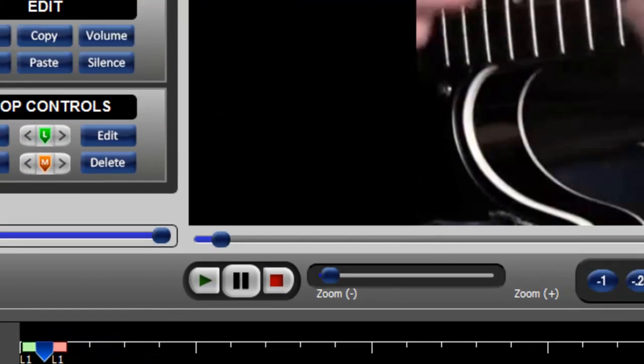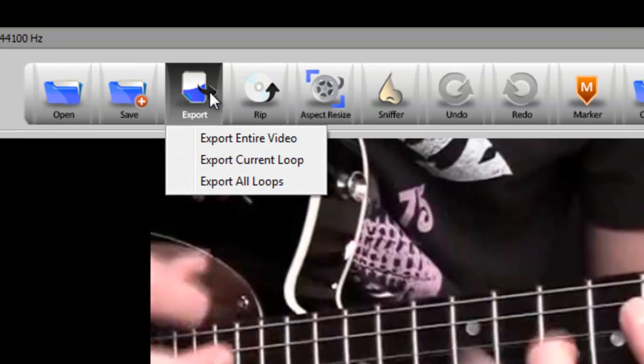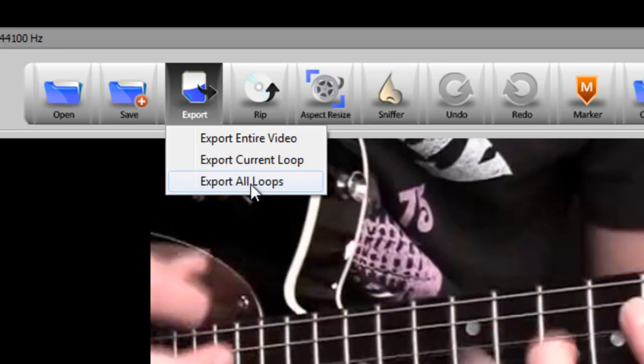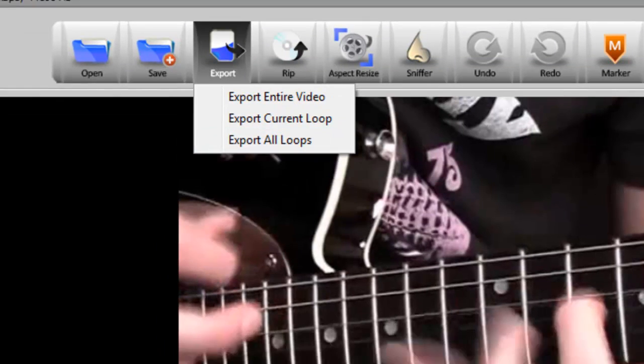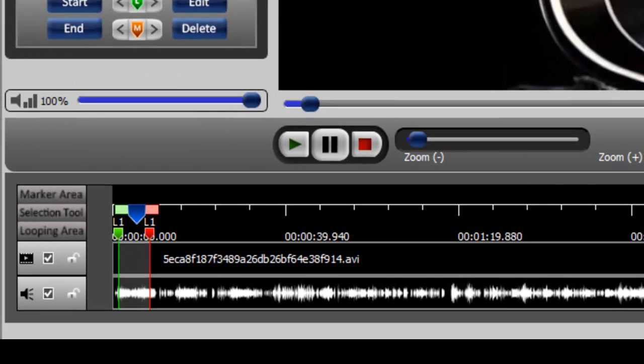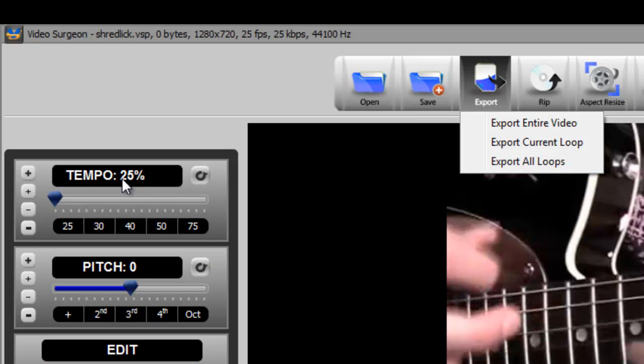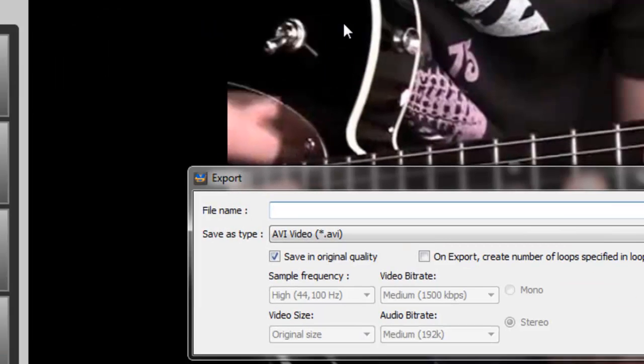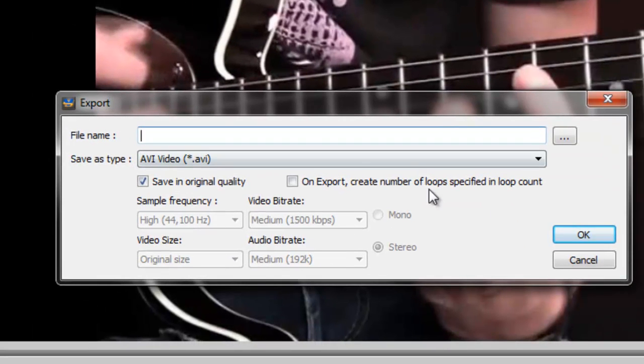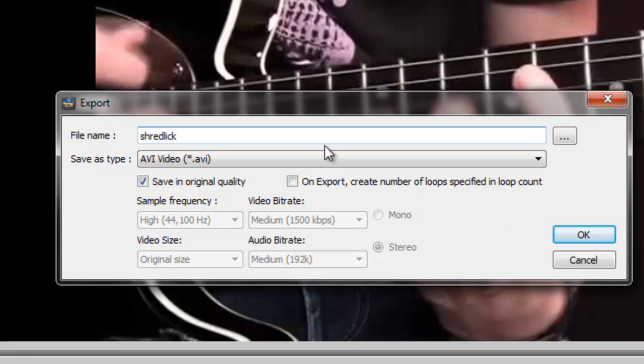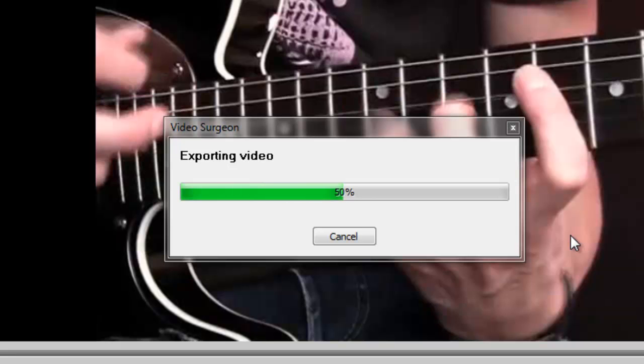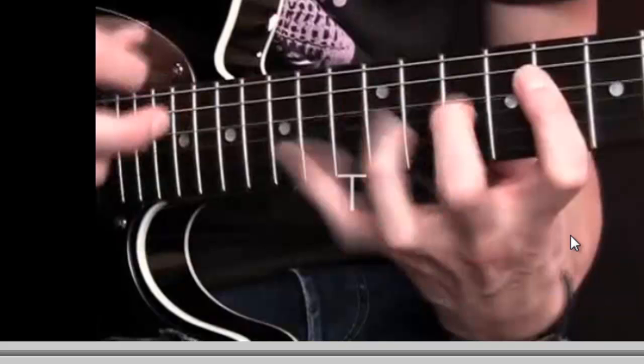So we're going to go to export. We're going to export the current loop which is this loop we're inside of right now. And we're going to export it at 25%. So we're going to call this and it's exporting it now. And now it's done.